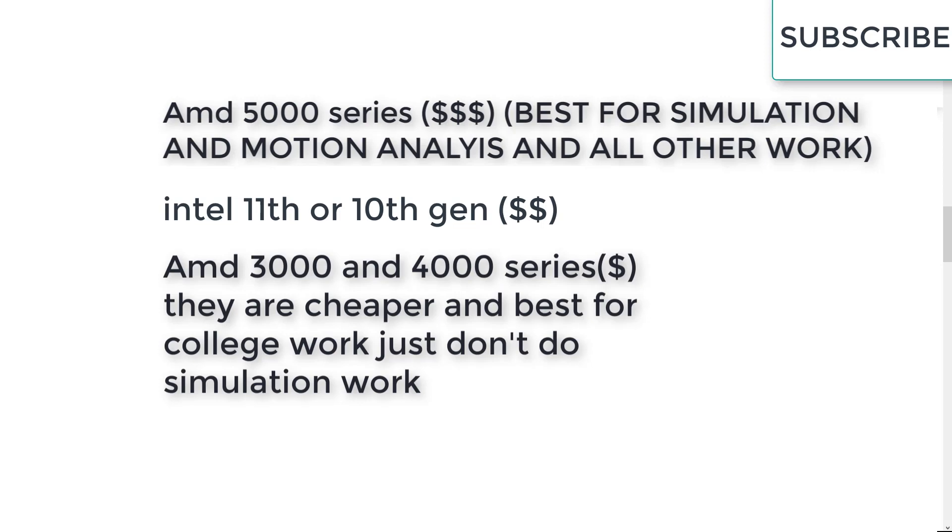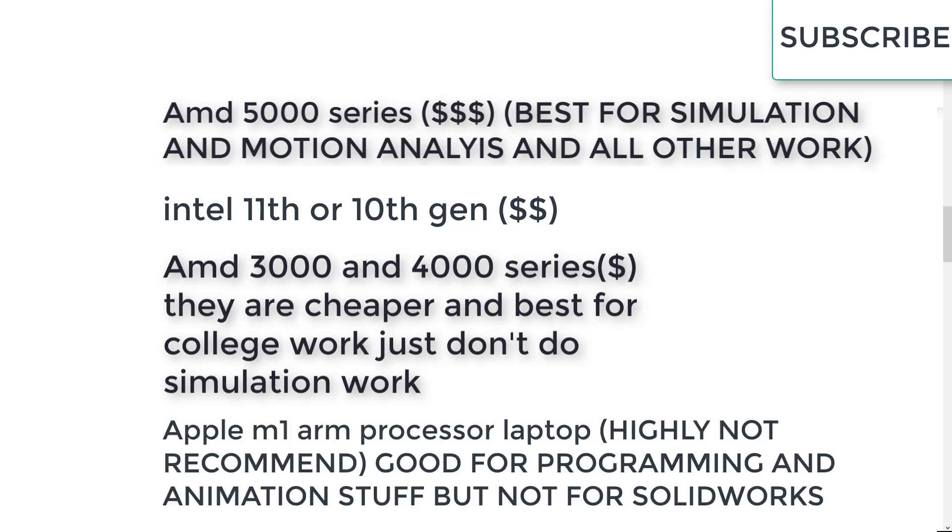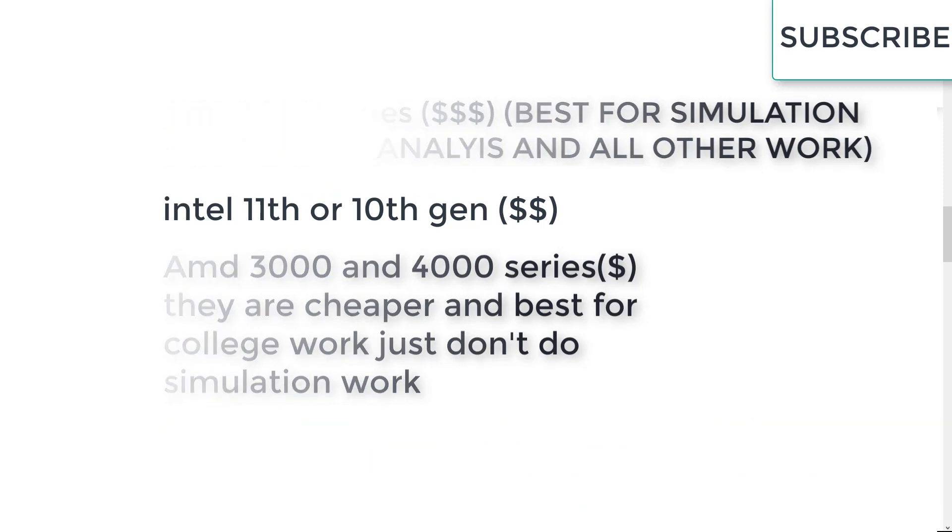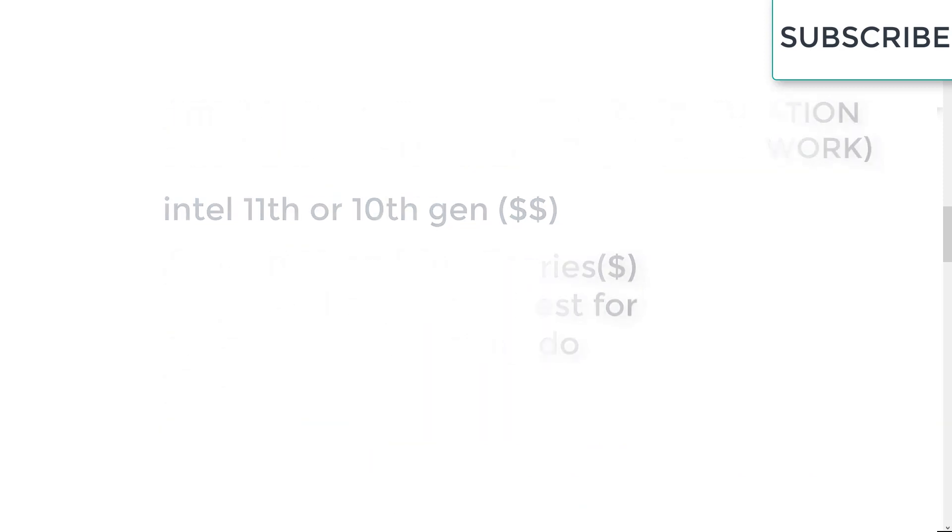And the most least processor I would recommend is Apple M1. I highly recommend don't buy it. It is just a waste of time, waste of valuable money.